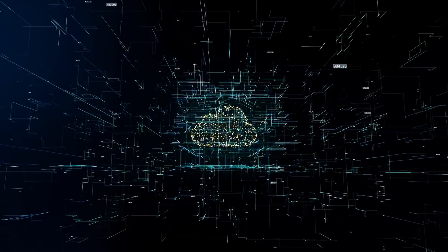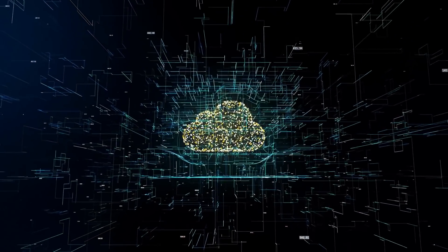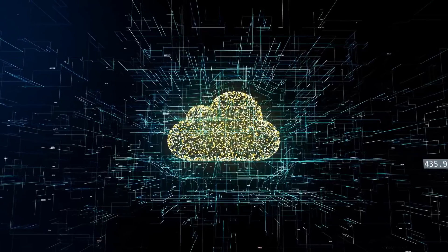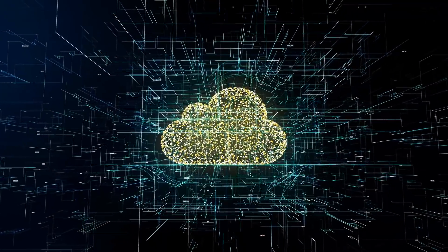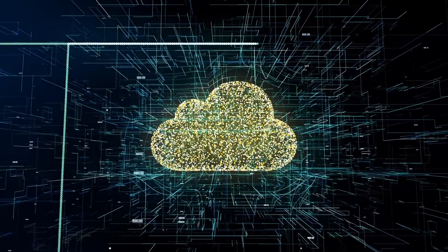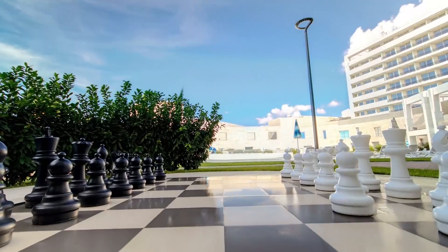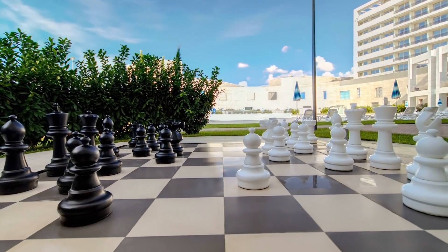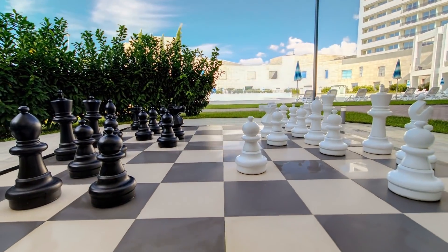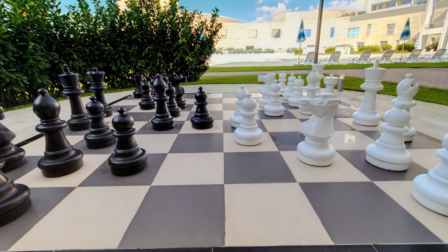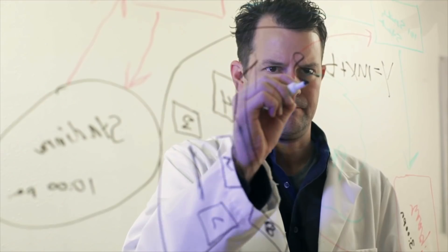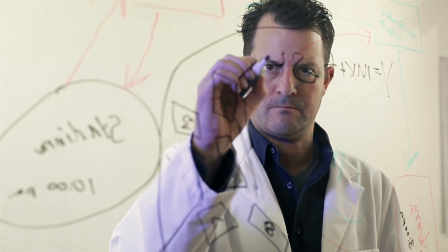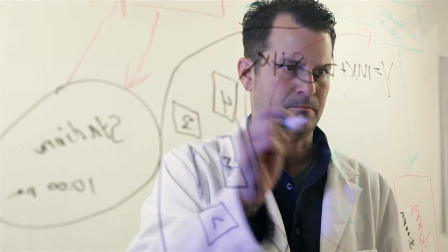However, as impressive as today's AIs are, they are still considered weak or narrow AI. They lack true versatility. Narrow AIs are able to beat humans at specific tasks, such as chess for example. The same AI cannot beat humans across multiple domains, at least not yet.